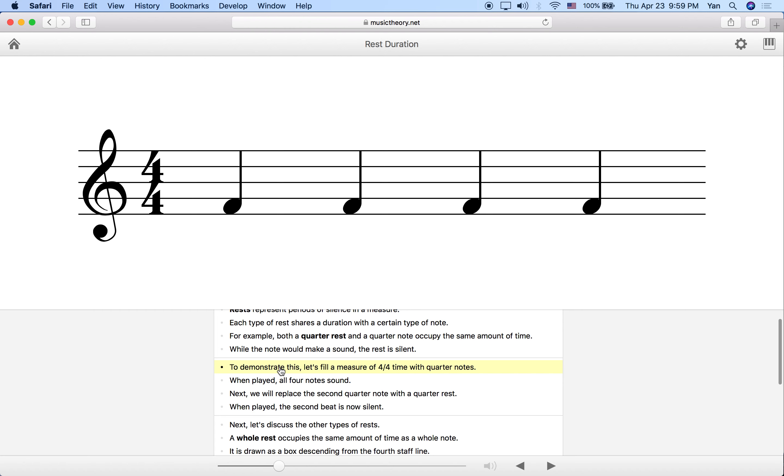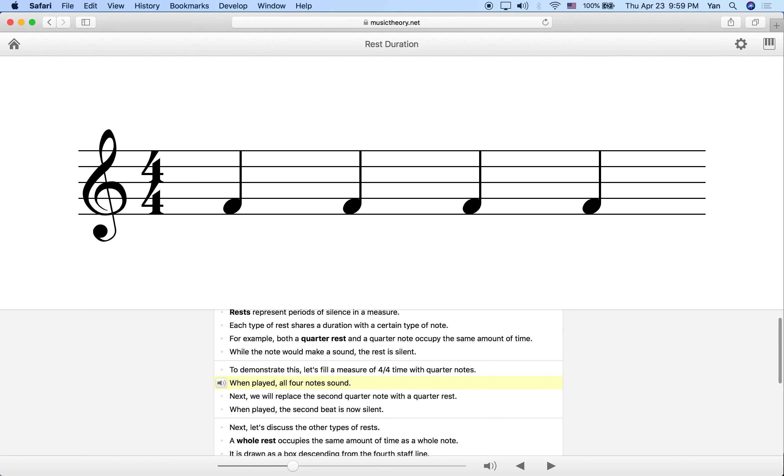Let's make an example here. We're going to fill up a 4/4 measure, which is four quarter notes, and we're just going to add four quarter notes corresponding to these beats. If we play this, all four quarter notes are going to sound. Let's listen to that. Okay?